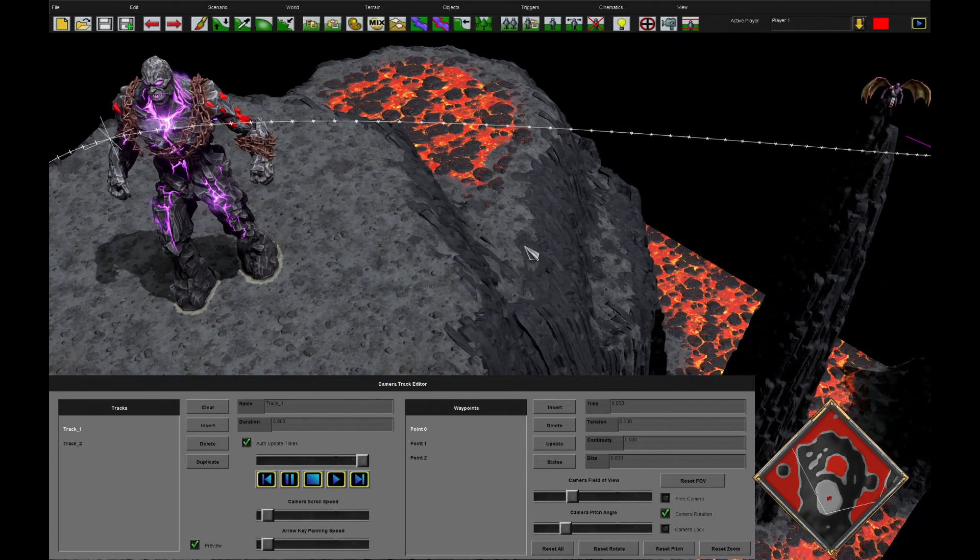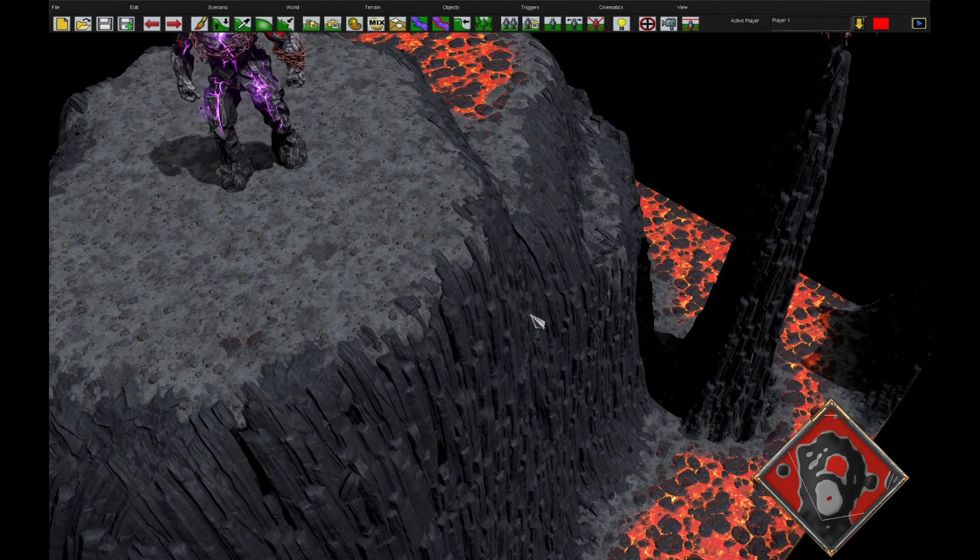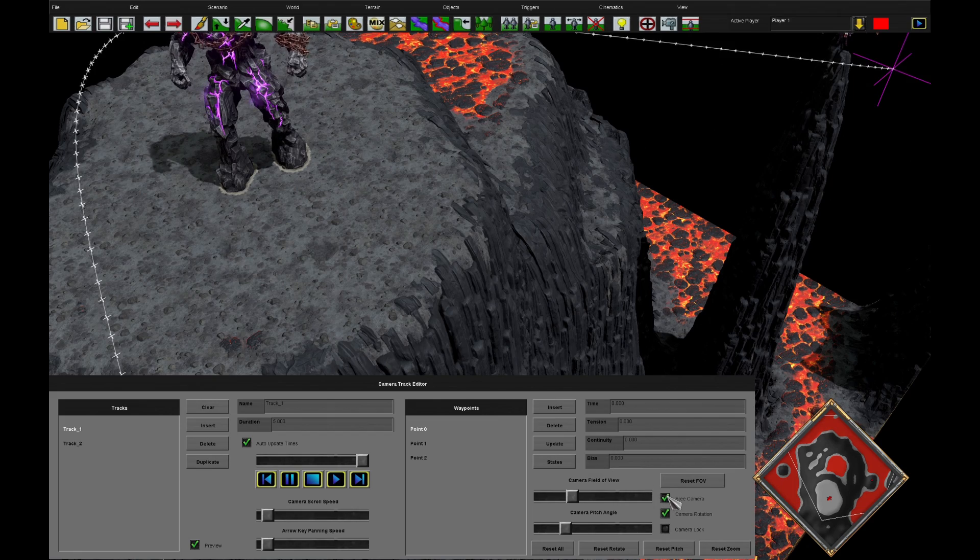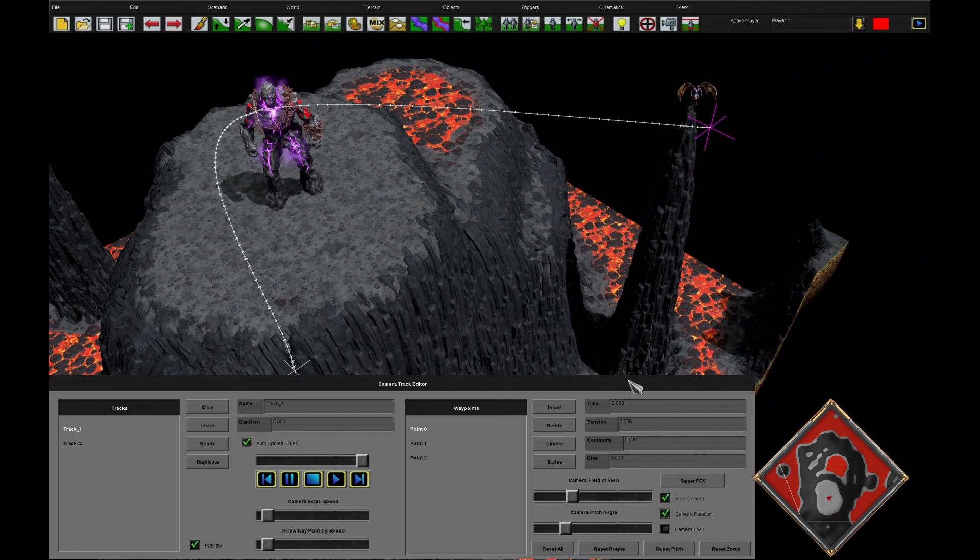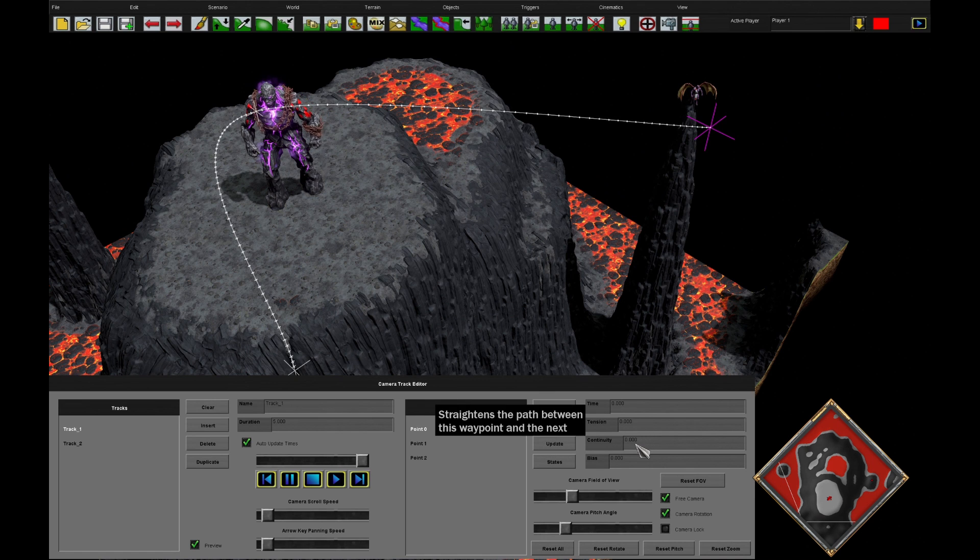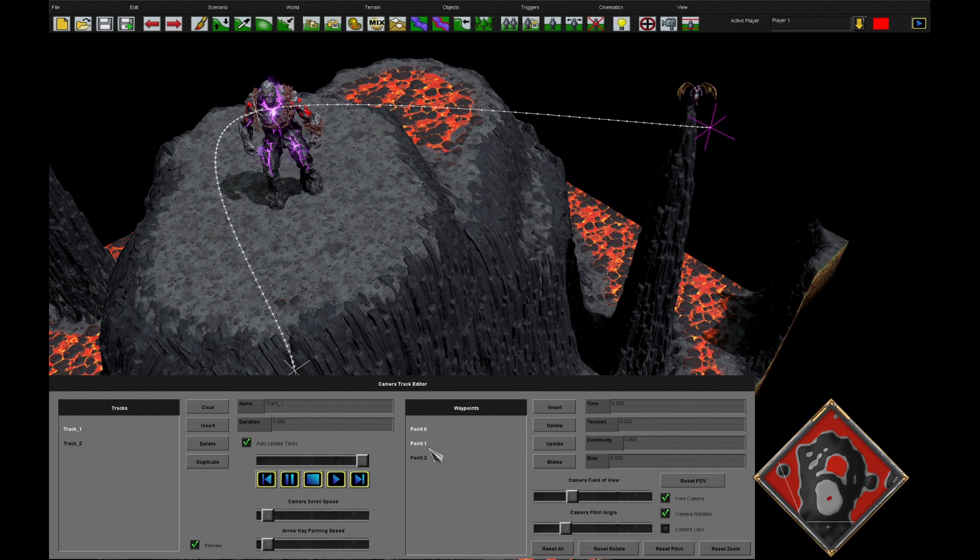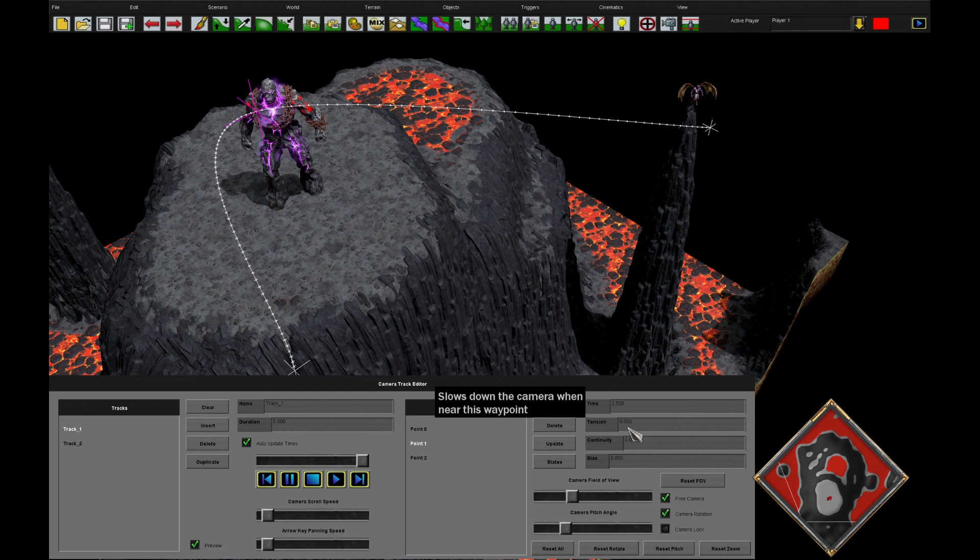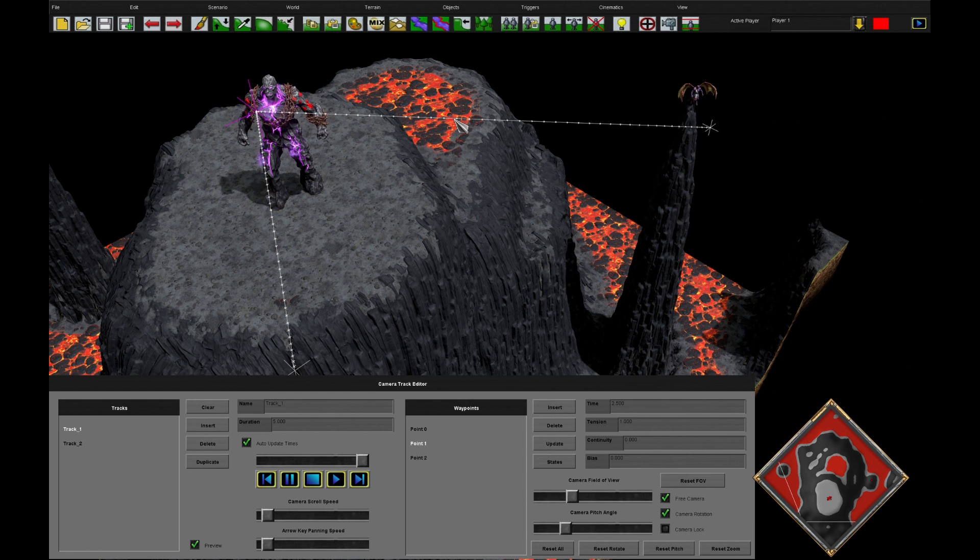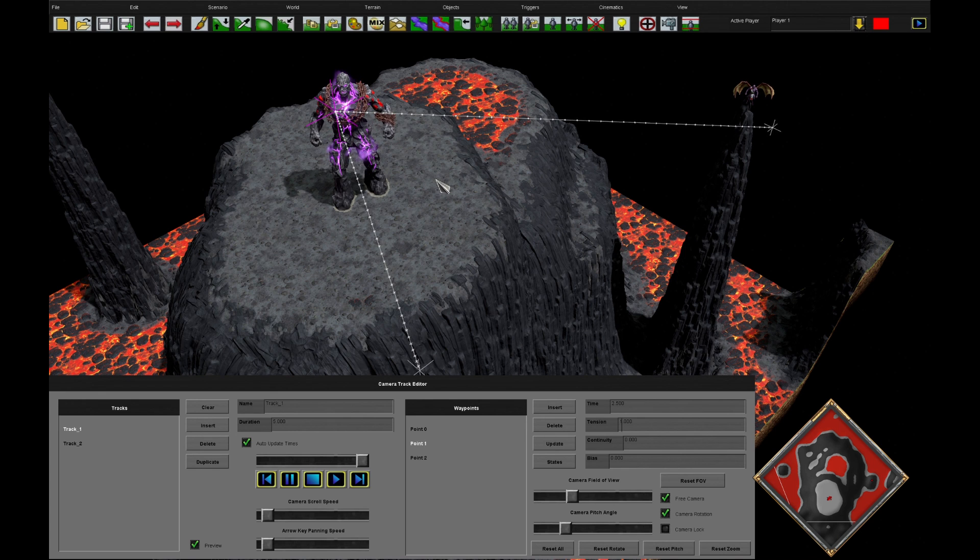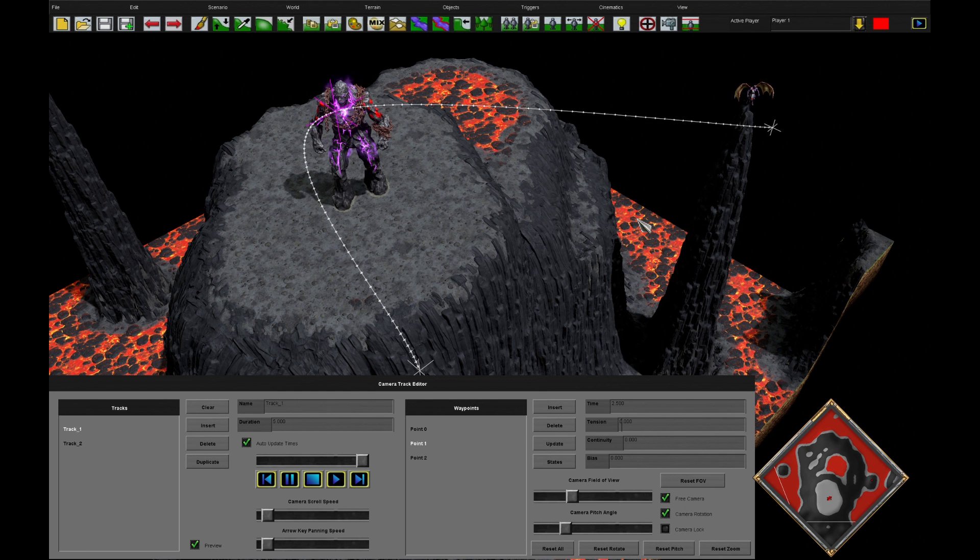There's some other options with our camera tracks. It's usually a bit more advanced, but I might as well talk about them here in this video. We have time, which we've discovered, then we can have tension, continuity and bias. Hopefully these actually now tell you what they do. If we go to point one here and we put some tension in, it's going to slow down the camera near the way point. If we make that 1.0, you'll see that the curve has disappeared. We've now got a very straight line. So it's going to the curve and then it's not curving at all as we do there. You can actually see these values in action.